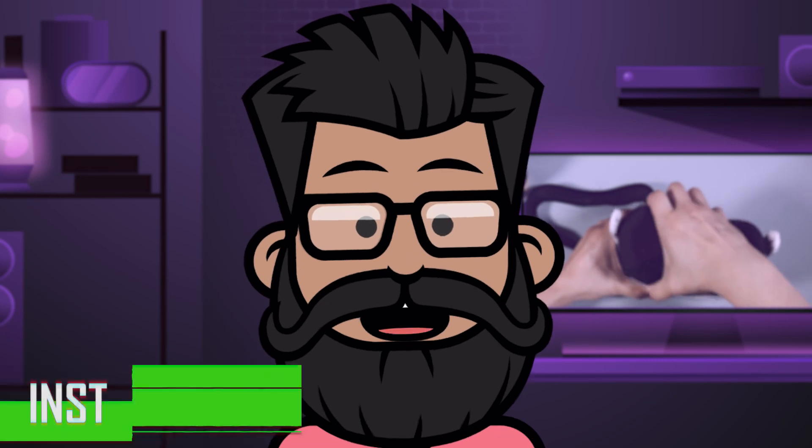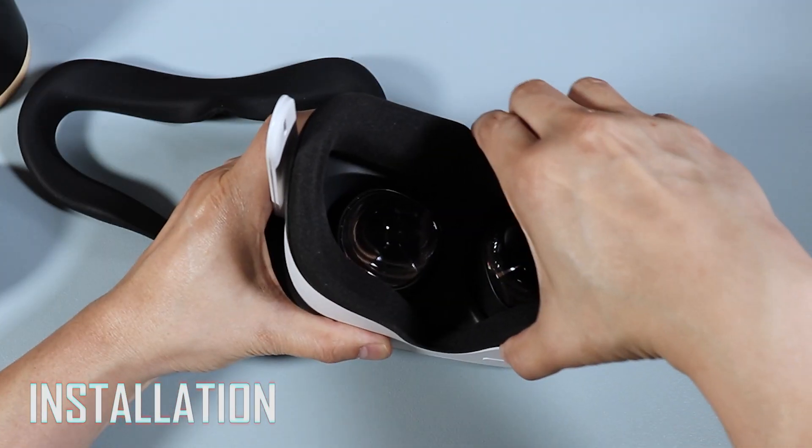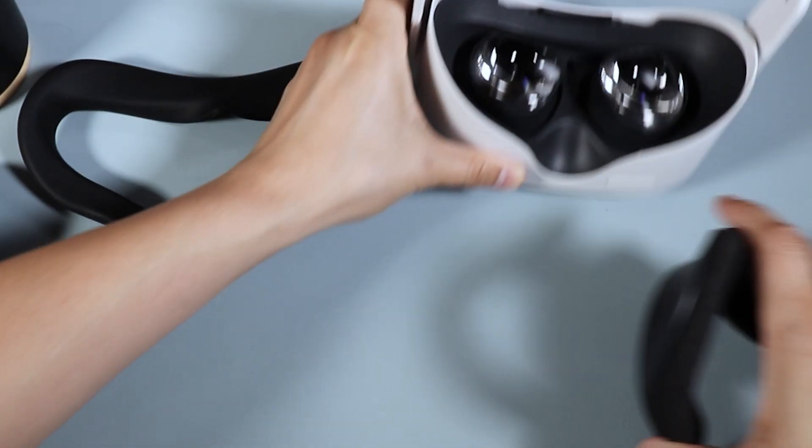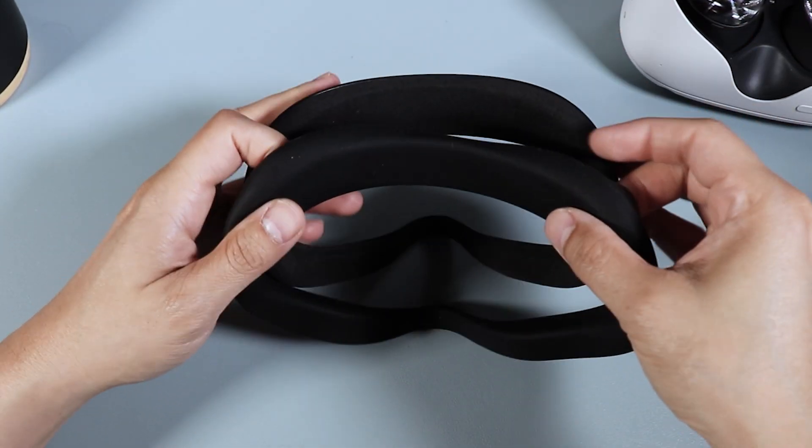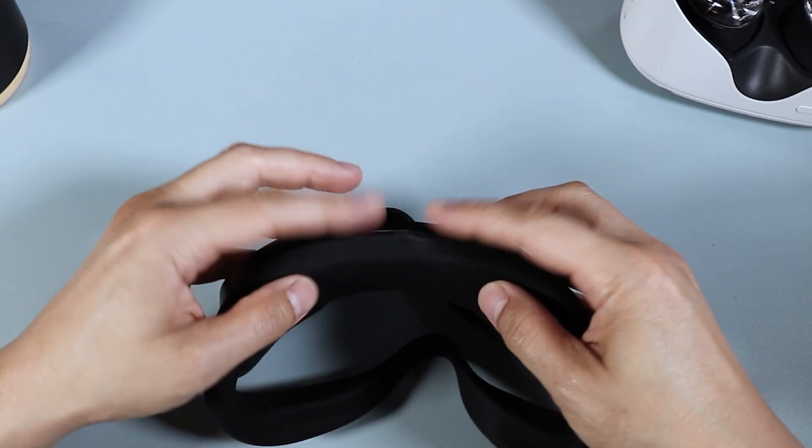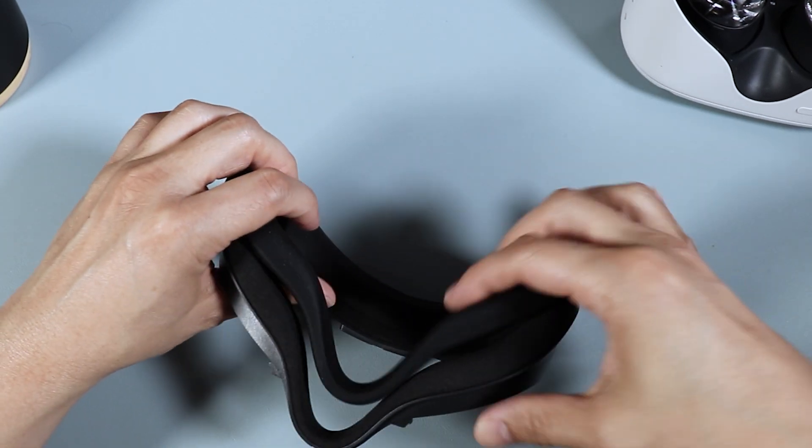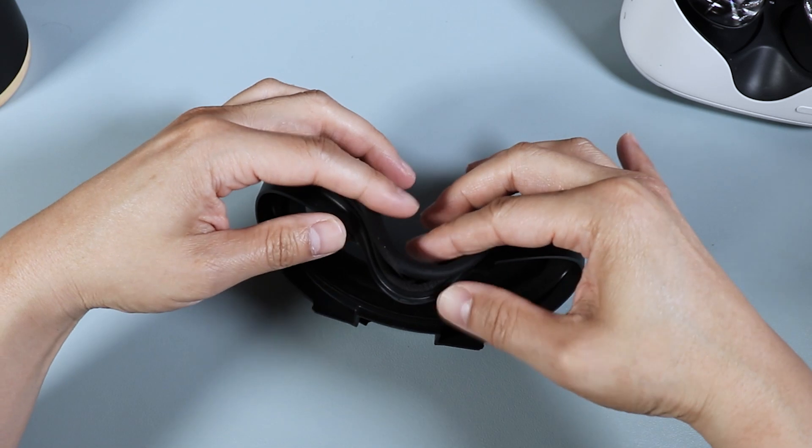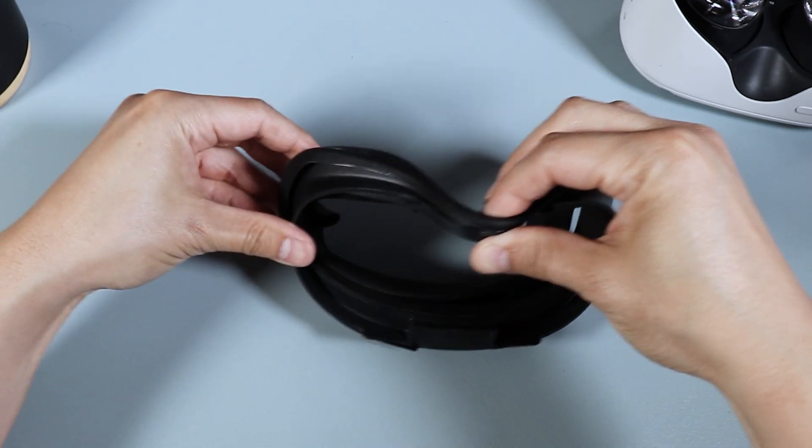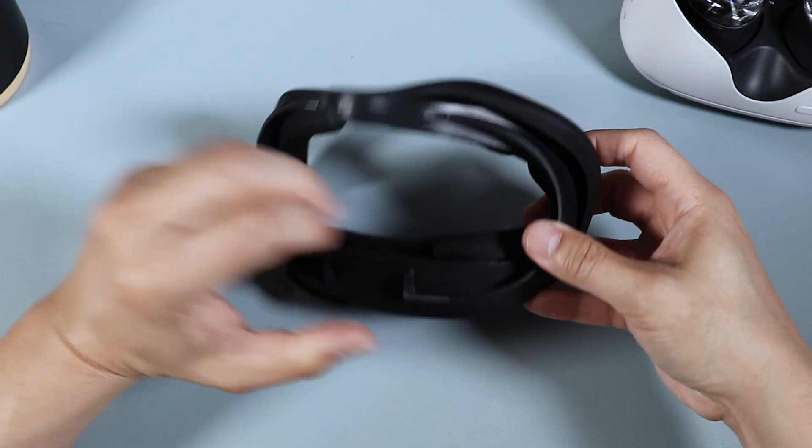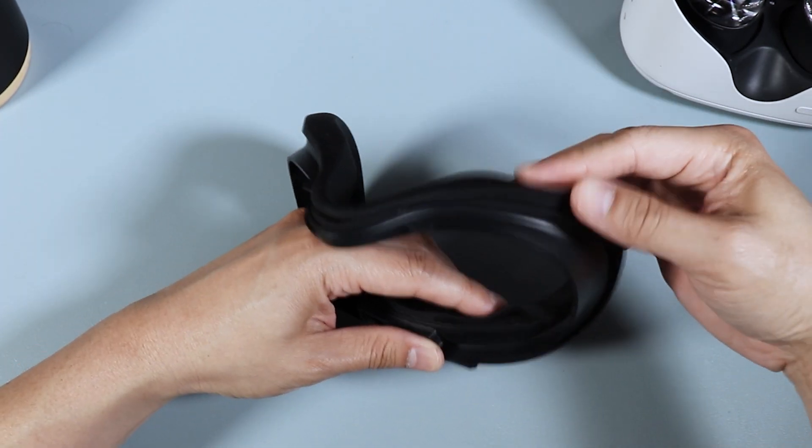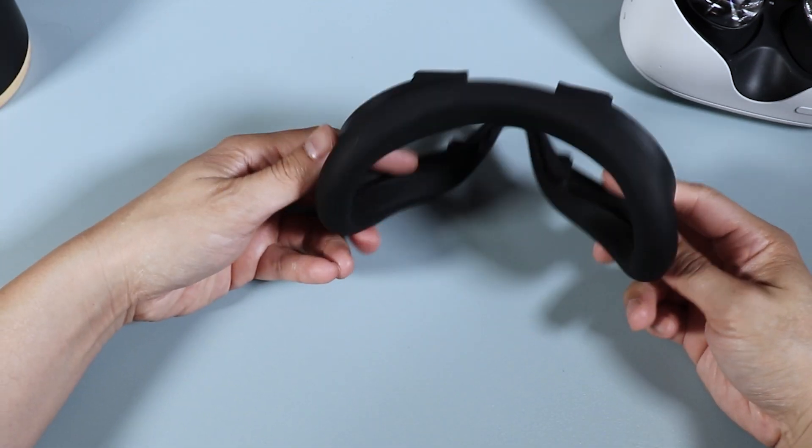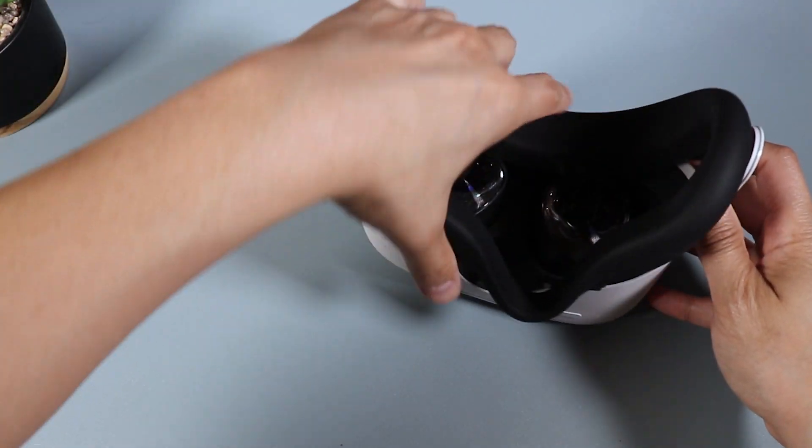Now as far as the installation of the Oculus silicone cover, it's nothing too difficult. You just have to unsnap the stock facial interface from the headset, then slip the silicone cover over the facial interface. Just make sure both sides are properly wrapped and secure around the interface or it's going to get a bit loose during VR sessions. Then snap the interface back on and that's pretty much it.